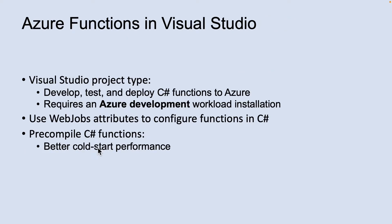Let's look at Azure Functions in Visual Studio. Azure Functions is a built-in project type for Visual Studio that lets you develop, test, and deploy C-sharp functions to Azure.